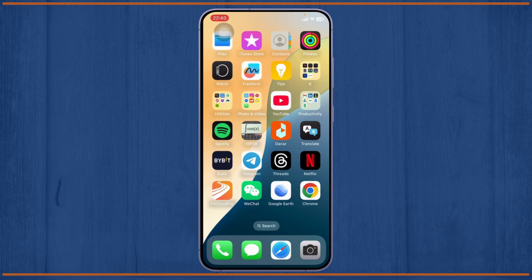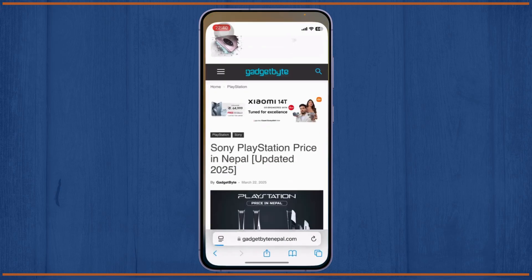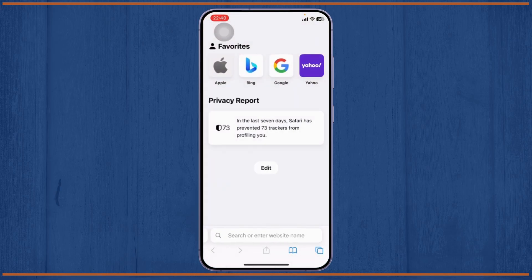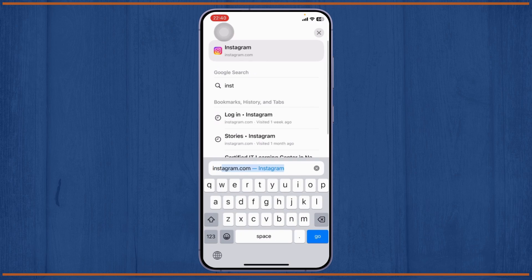If Instagram has disabled your account and you want to get it back, this is what you do. The only thing that you can actually do is report a problem to Instagram. Now open up your Safari first and after you open up your Safari, search for Instagram support.